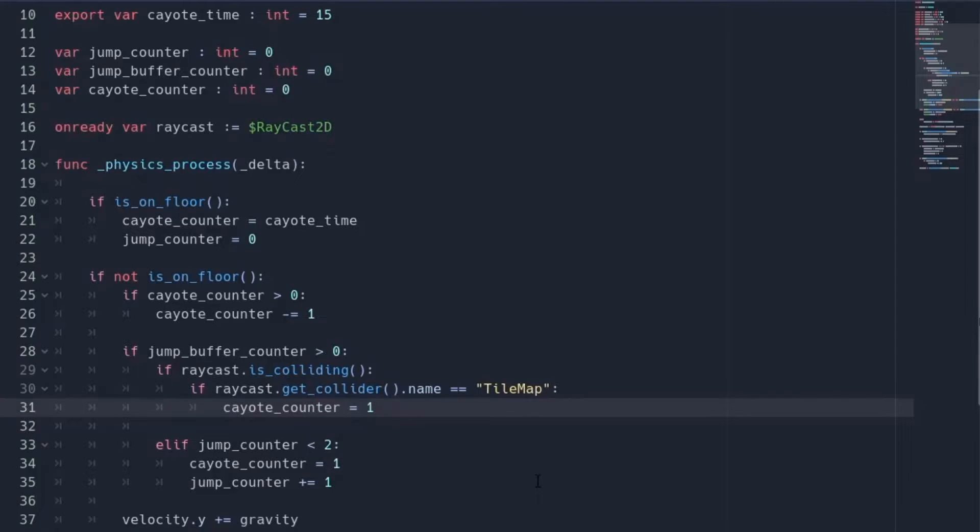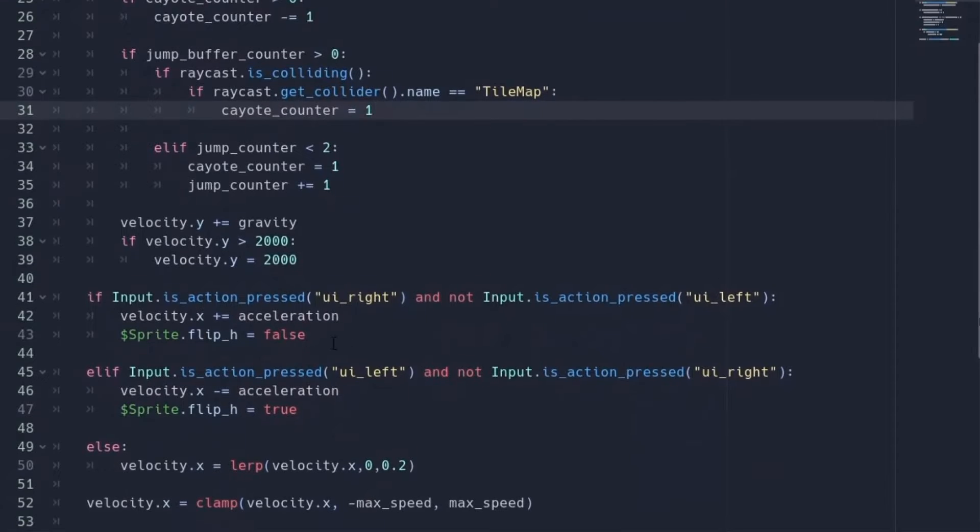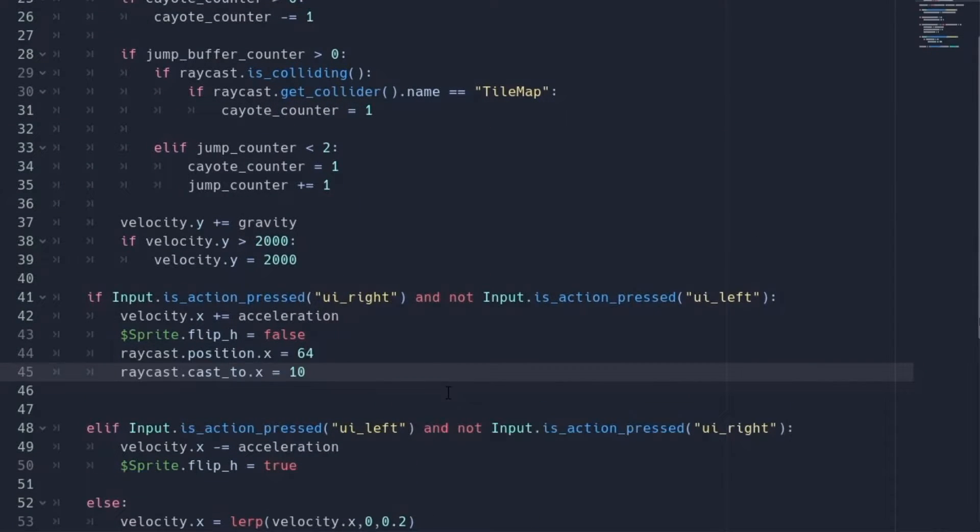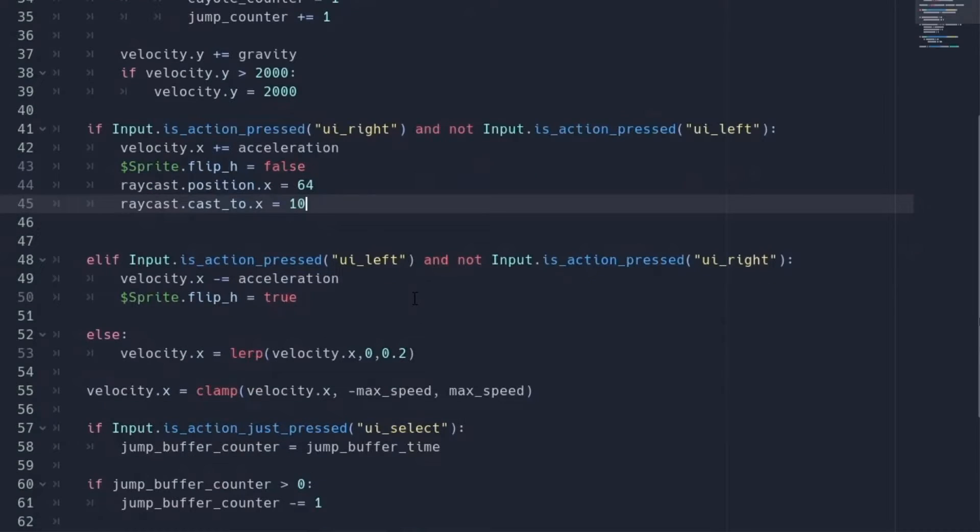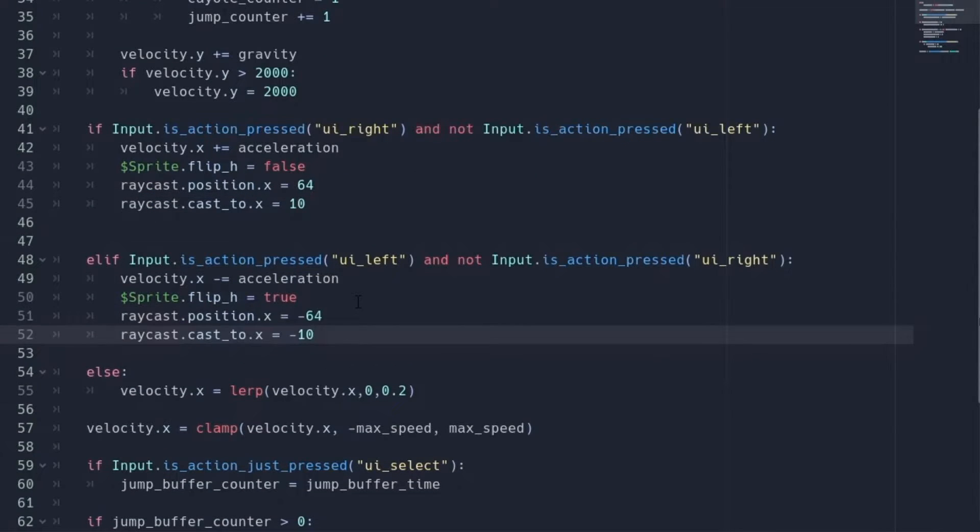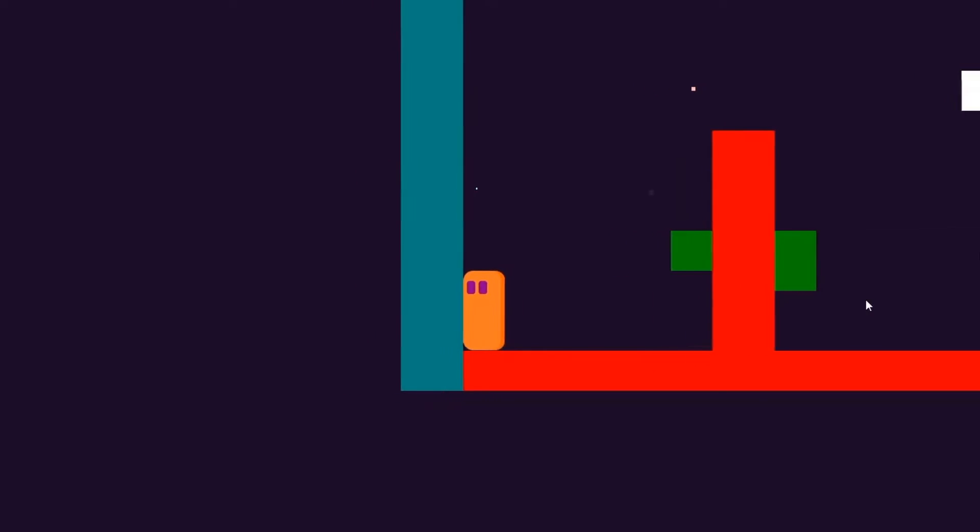Now come a little bit down where we are pressing the arrow keys. We also want to set the position of the raycast node and cast_to property. So for the right key, these are going to be positive 64 and positive 10. And for the left arrow key, they are going to be negative 64 and negative 10. And now you can see our player can climb the wall.